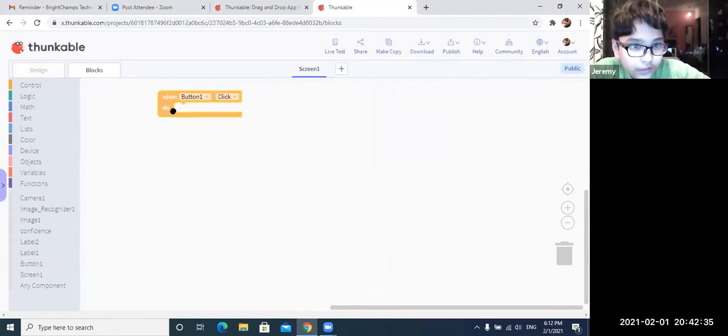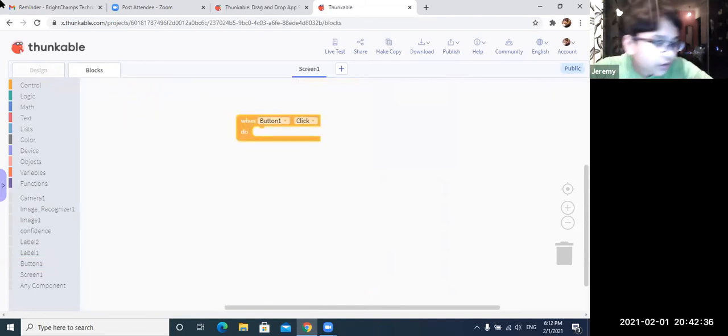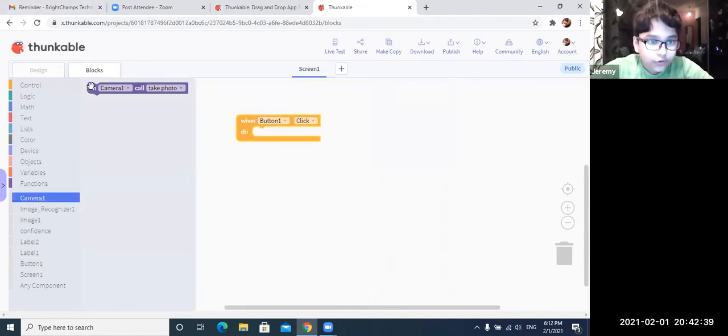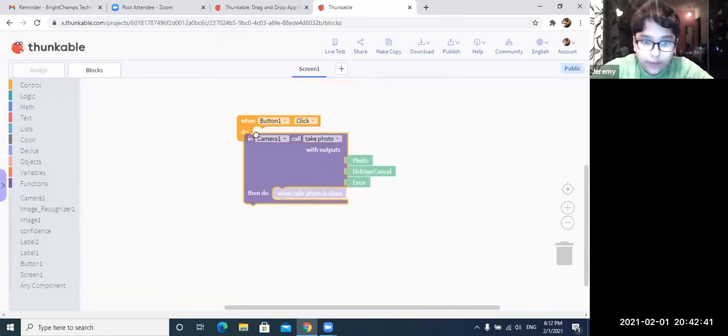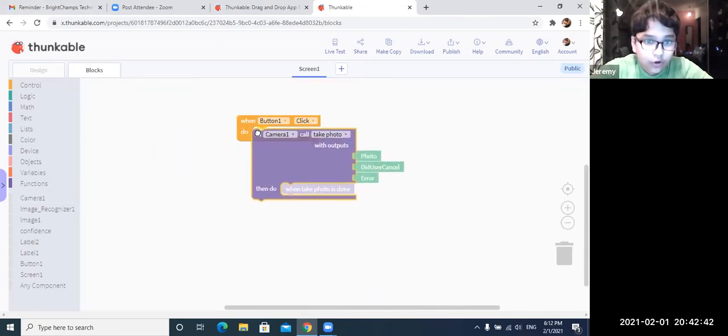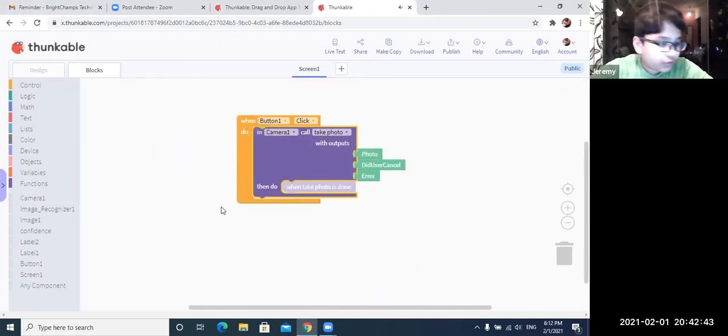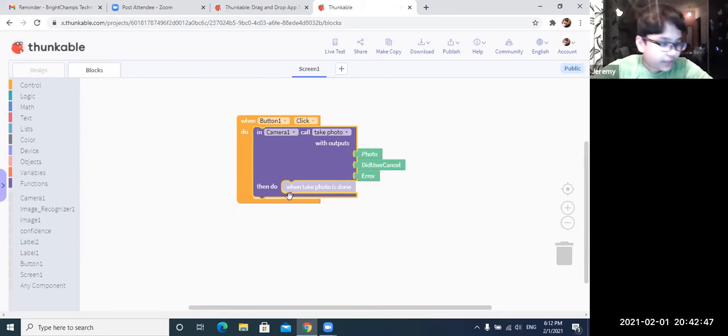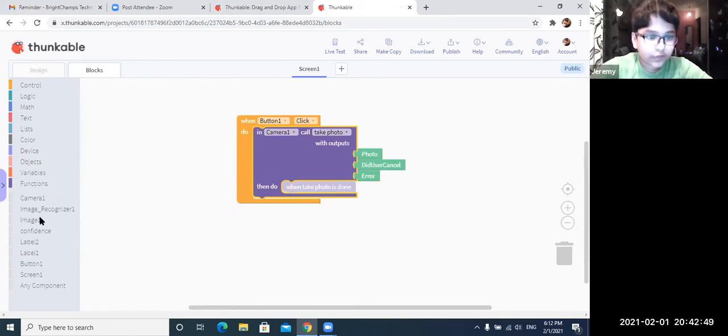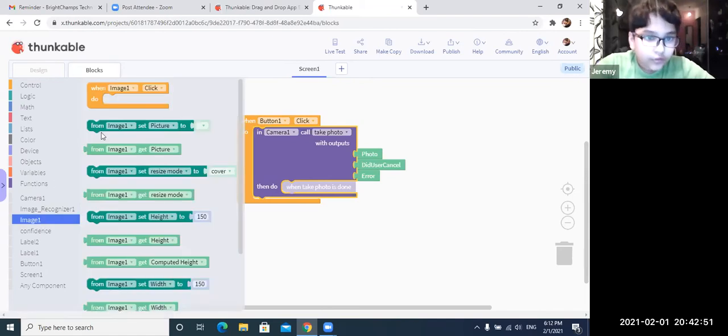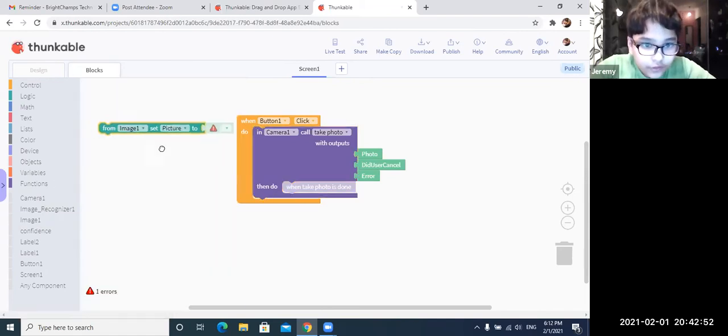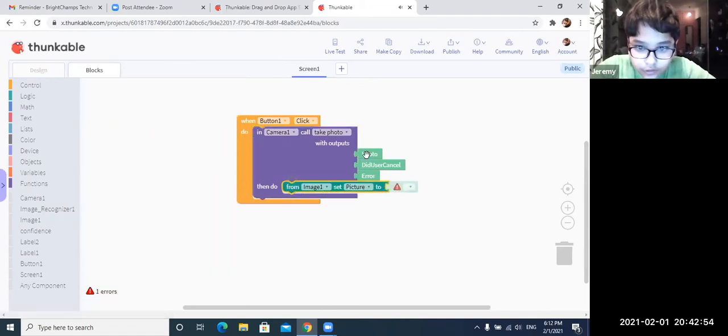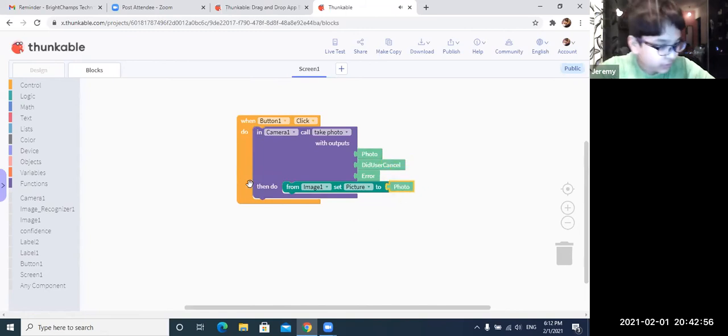And button one, click two. And then we are going to go to camera one where to put this thing. And camera one called take photo. And then we are going to go to image one. This one. And then we are going to put photo here. That's done.